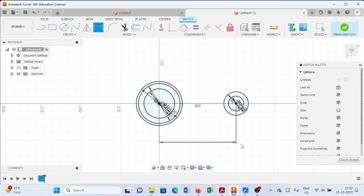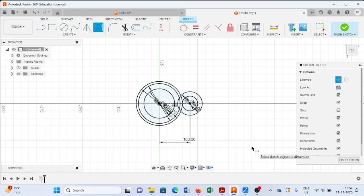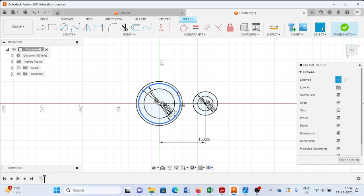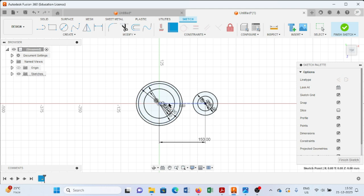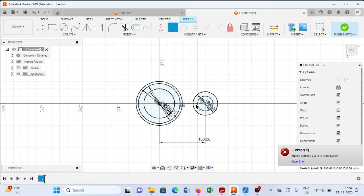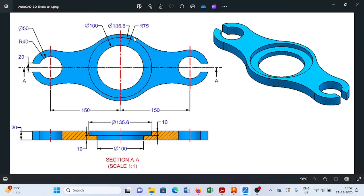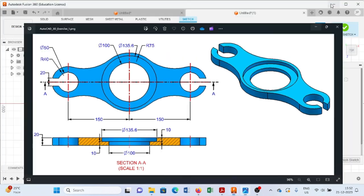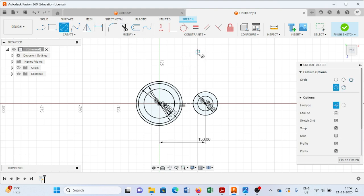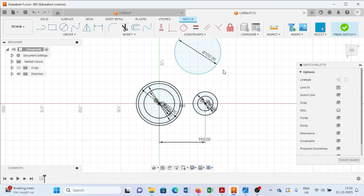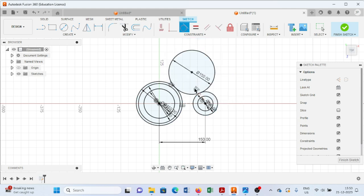From here we will draw a circle of 150mm diameter. After this, we will choose the coincide constraint and coincide the center of this circle to this particular line. Similarly, coincide the center of this particular line. After this, we will draw a circle of 150mm diameter. Then we will select the tangent constraint, select this circle and this circle and this circle, and press Escape.